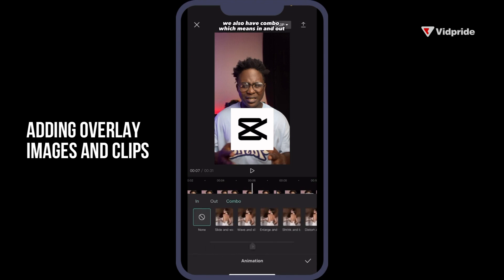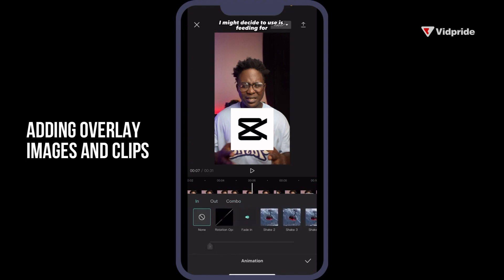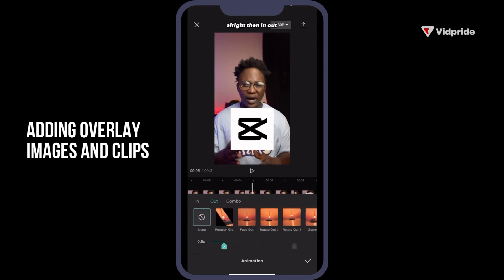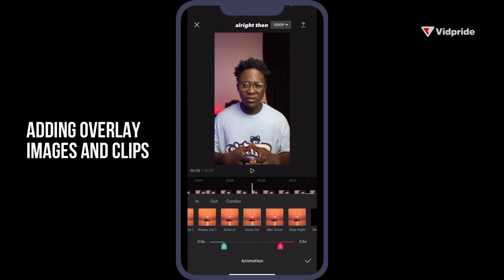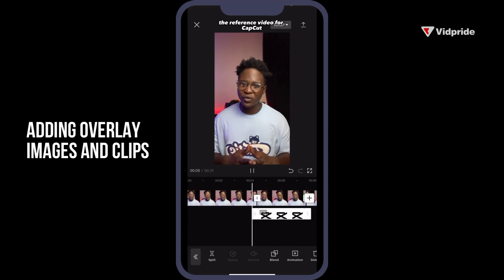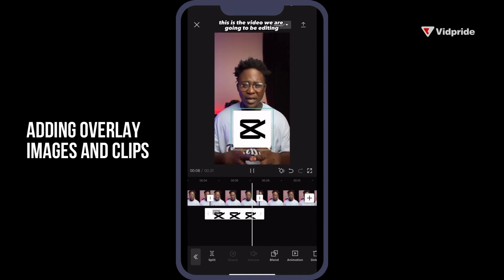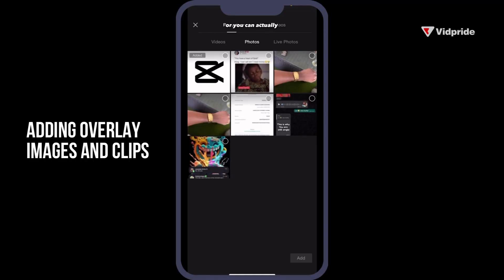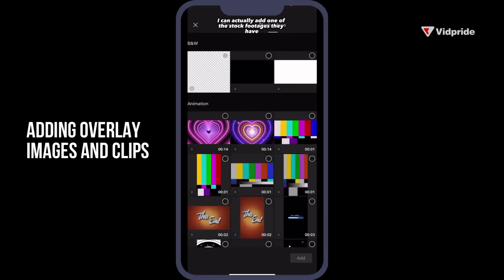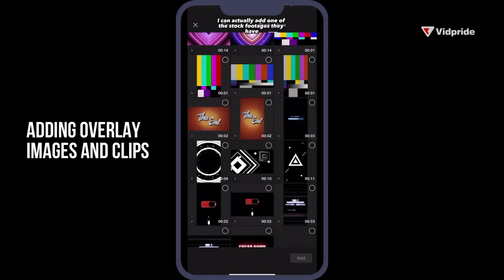We also have Combo options. On In, you might decide to use Fading or Vertical. For Out, you can use a Zoom Out. Then click the checkmark. The same process you use for bringing in an image is the same process you use for bringing in a video clip. Or you can go to stock videos available and add one of the stock footages they have.